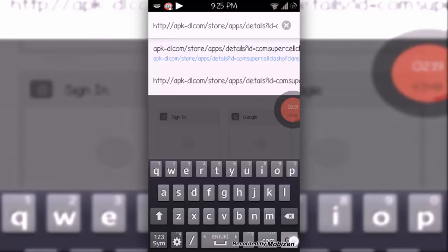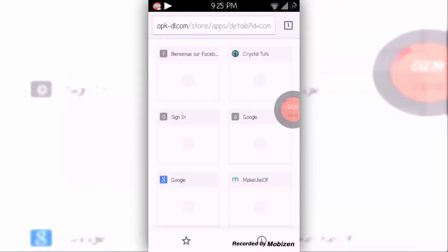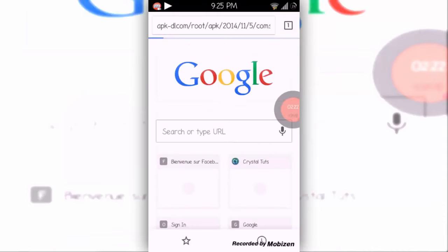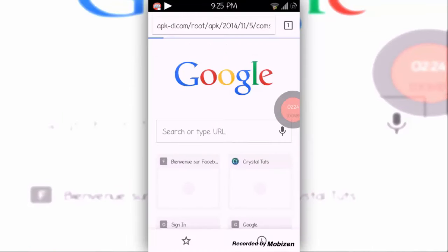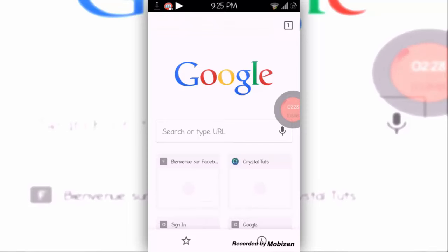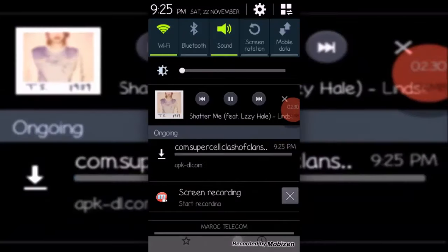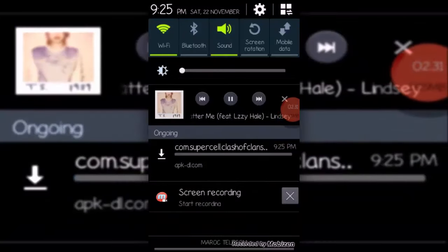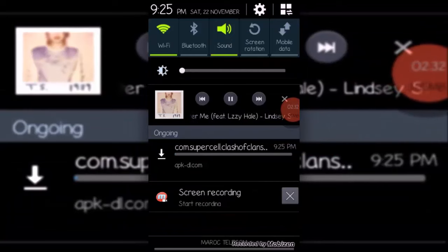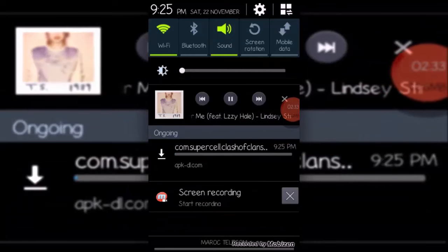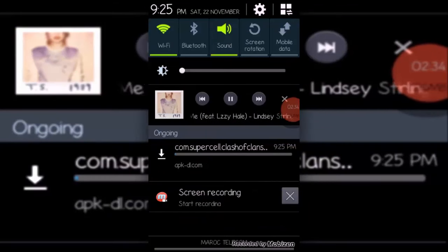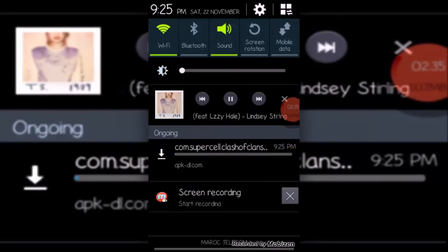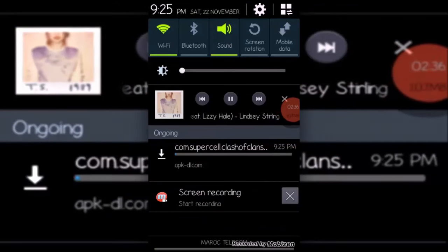...the 's' after HTTP, and then click go. After a second, you'll notice that your browser starts to download a file. Here you see downloading, and if we go to the notification panel, we'll see that Clash of Clans APK file starts to download.